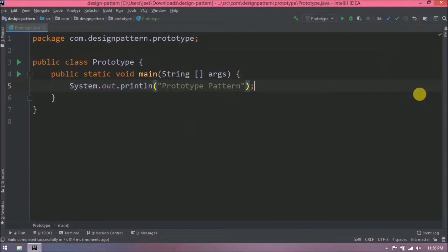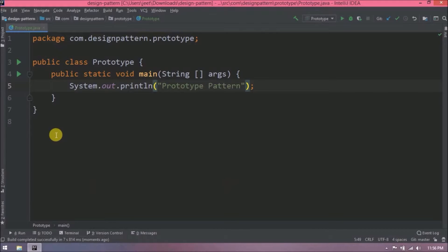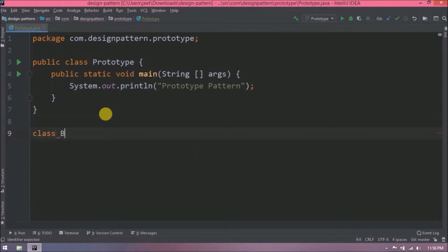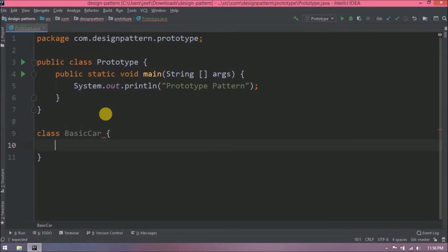Now let's implement prototype design pattern. So we are going to achieve this using car example. Let's create a basic car class with two simple variables like model name and price.